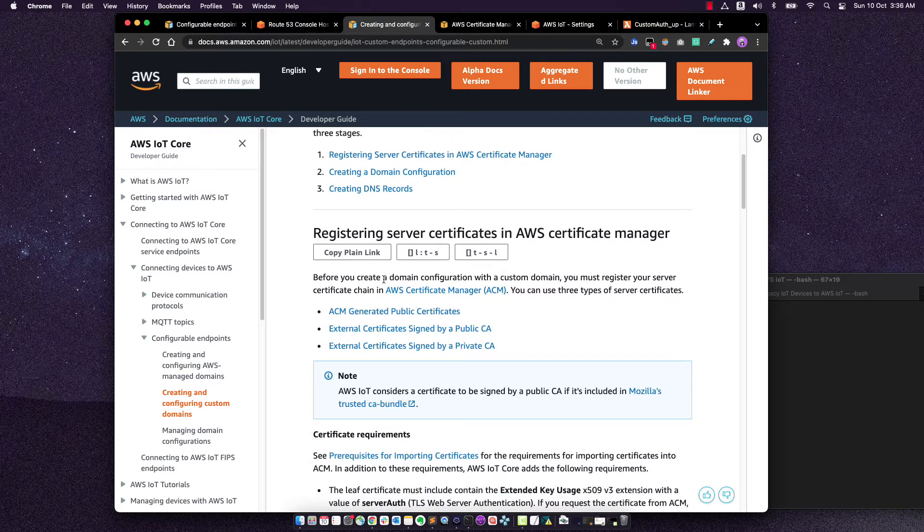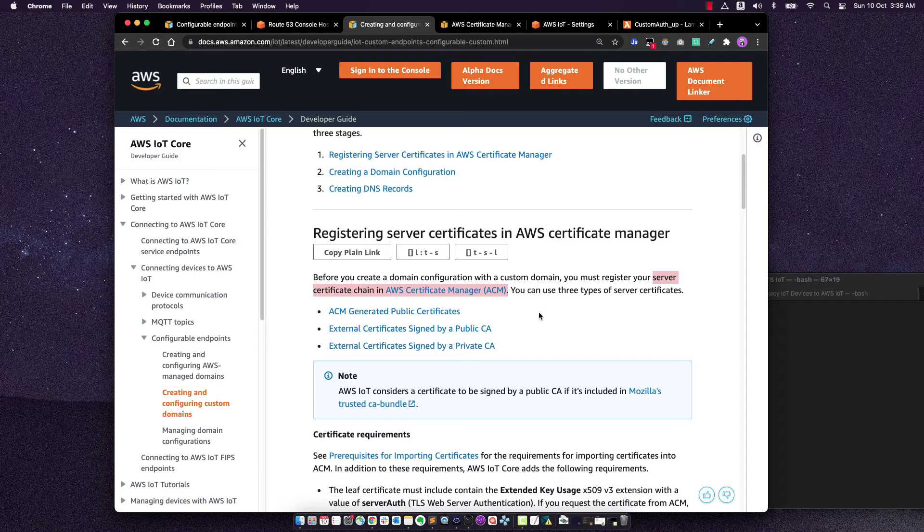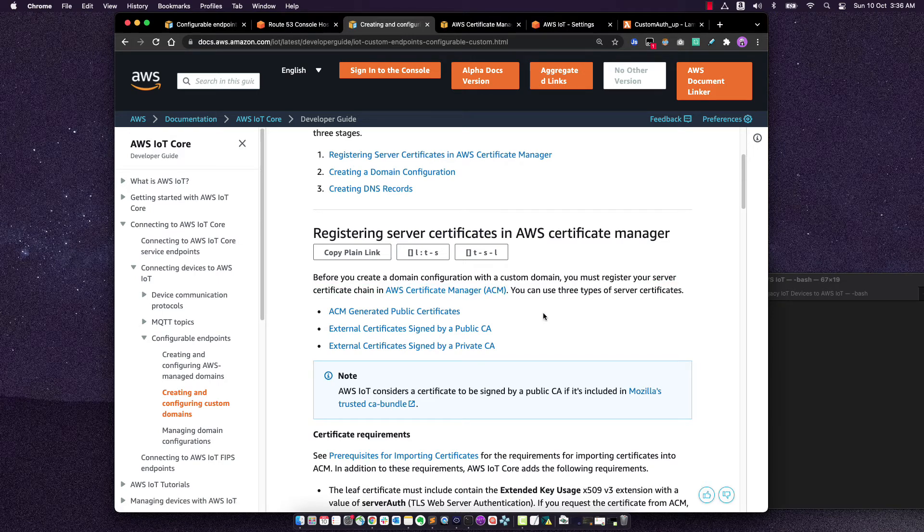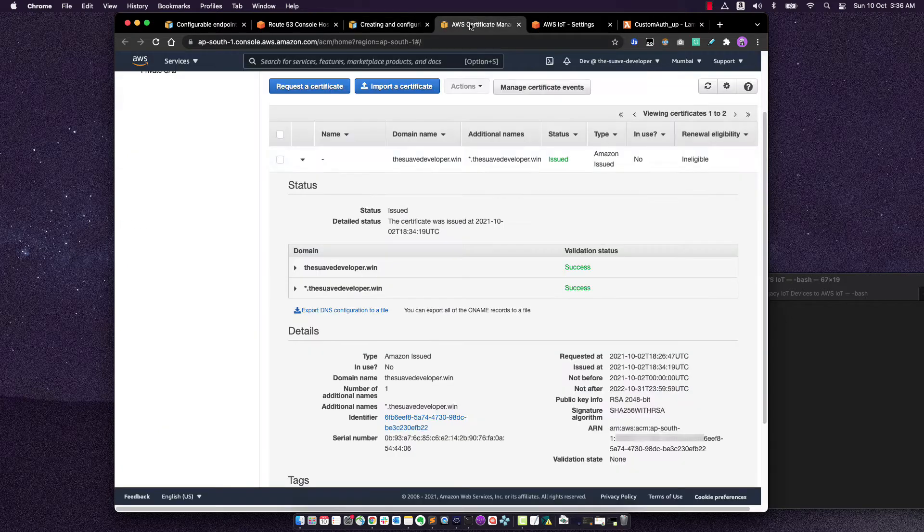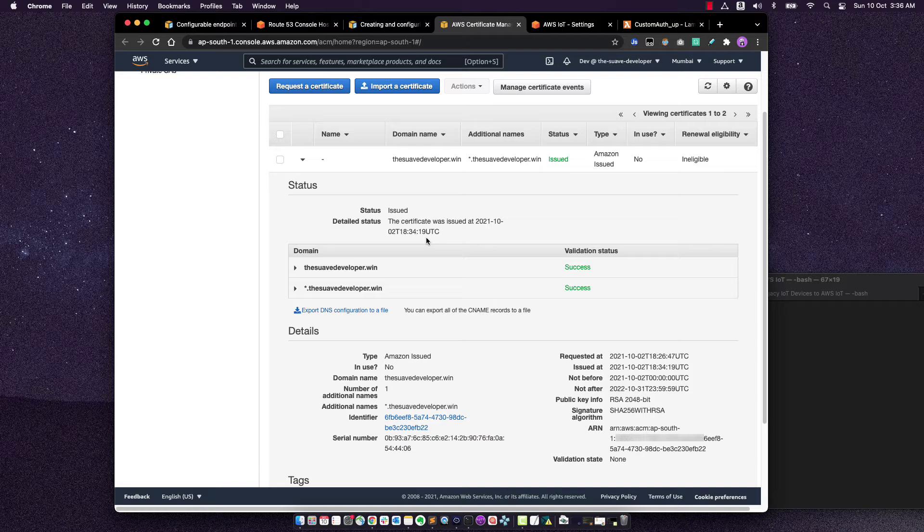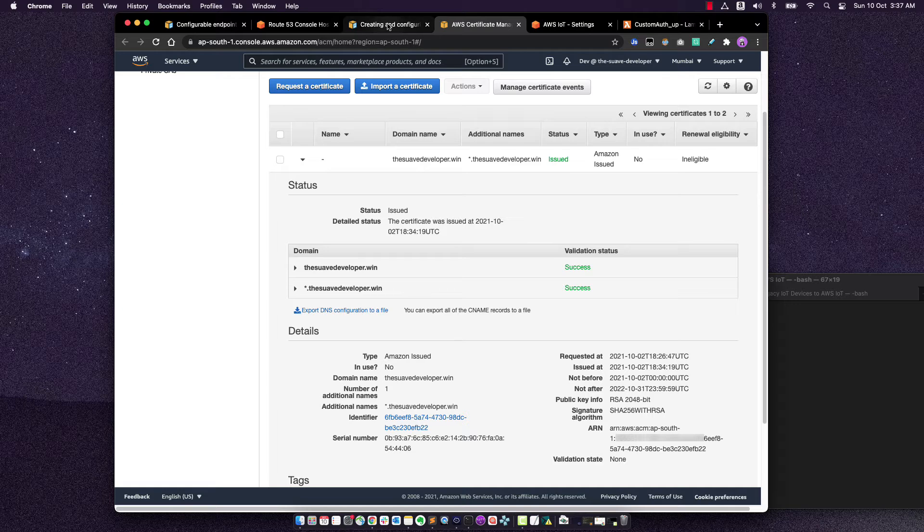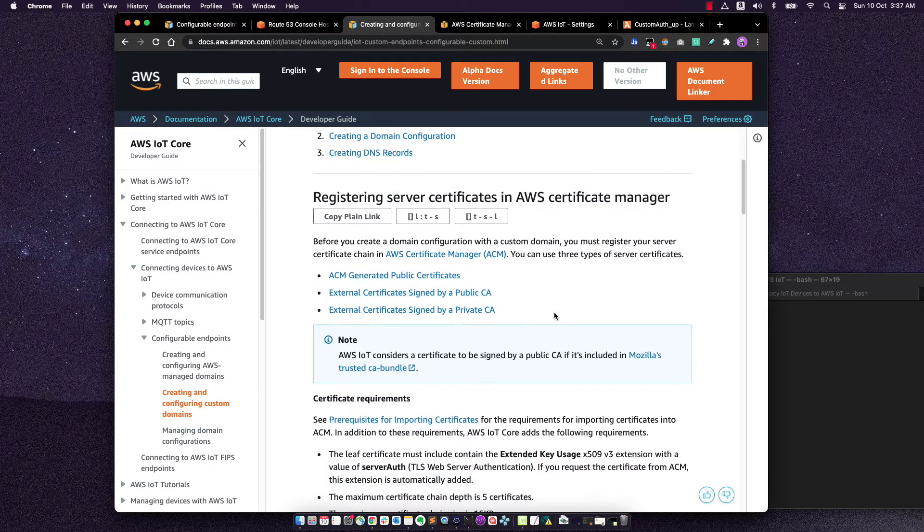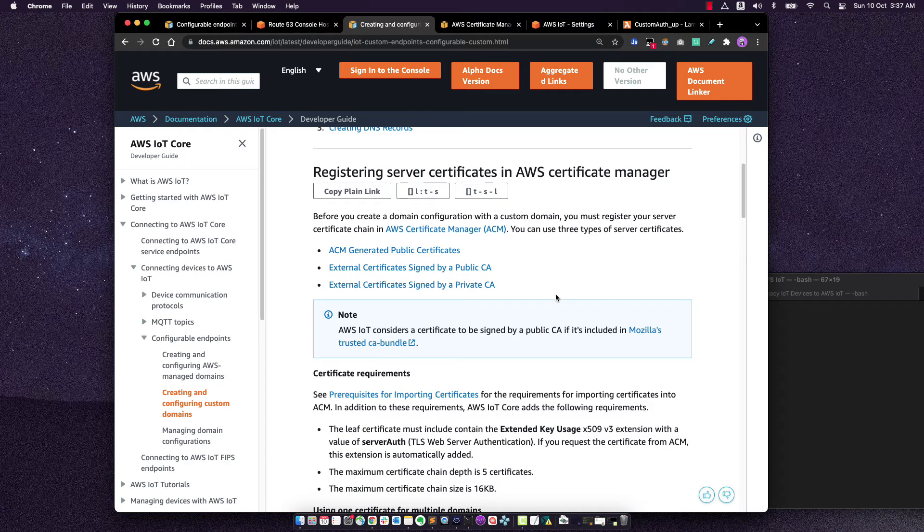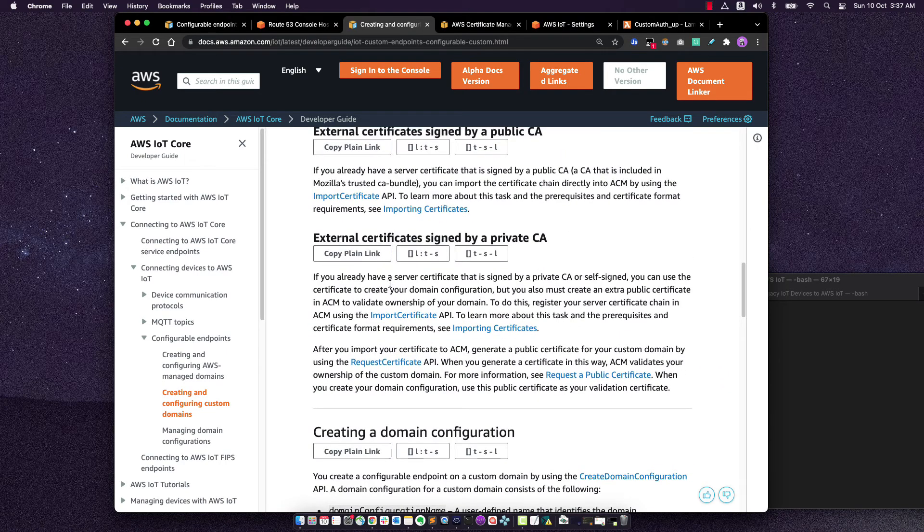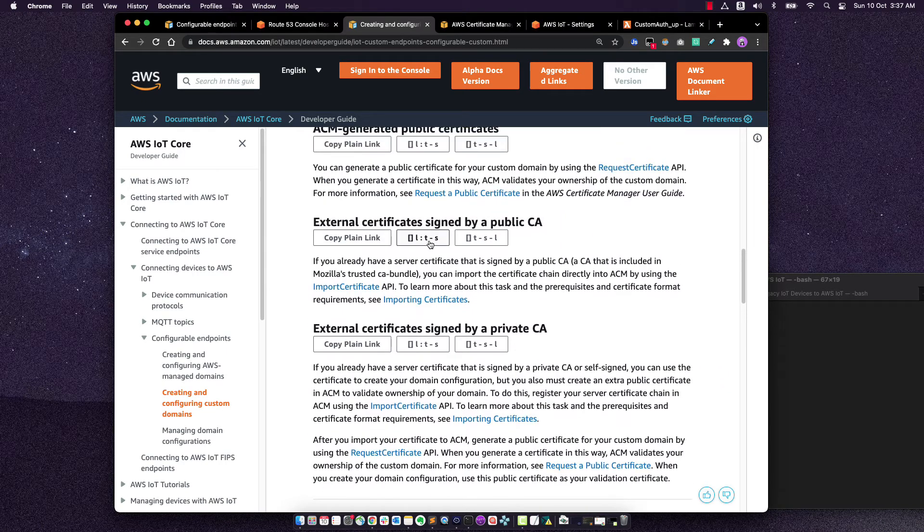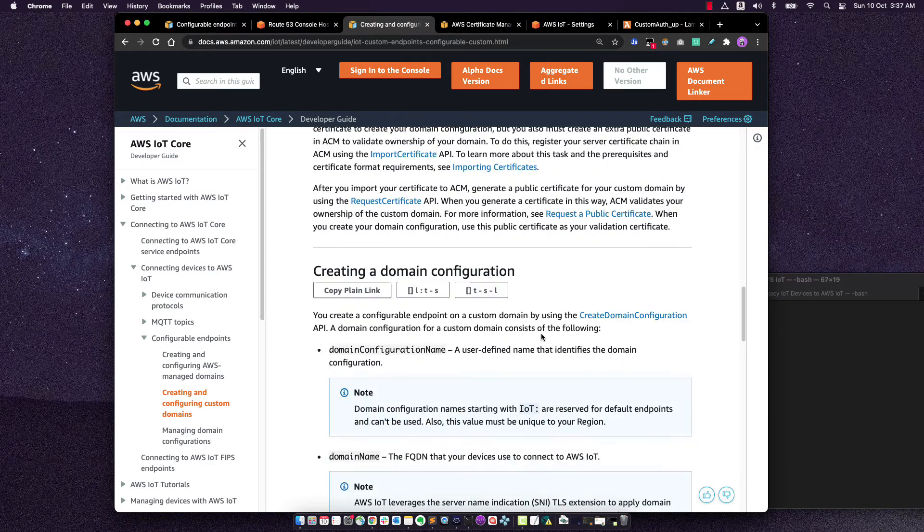The first step is before creating a domain name, we have to register our server certificates with ACM. Now, if you're buying from AWS, this is automatically done. But if you're buying from outside, you have to have certificates in ACM. Luckily, I already have that. So in order to create the custom domain name for my mosquito broker, I needed to have these certificates already created. So I already have the certificate for star.swavdeveloper.win. And we'll actually use this identifier when we are creating our custom domain name. If you do not have that, you can use externally signed CAs. So here are the steps for that. And if you have signed by public CA or private CA, both steps are mentioned.